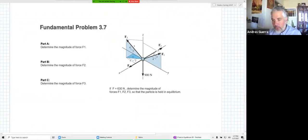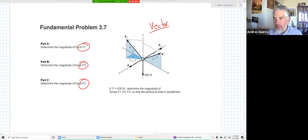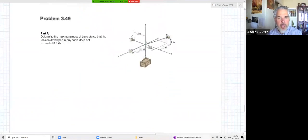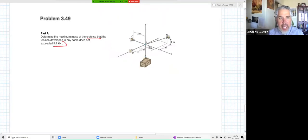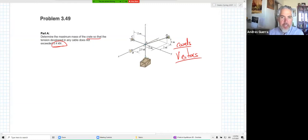We can also solve for an unknown mass or weight given a maximum allowable force in a cable. Our example problem today will involve that maximum allowable condition. For homework we have two problems for 3D particle equilibrium due on Sunday. The first asks you to find F1, F2, and F3 - notice you're given planar projections, so we're back into vector work. There are three unknowns and we have three equations of equilibrium, so we can solve for all three.